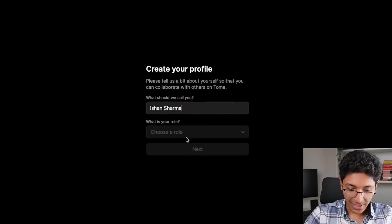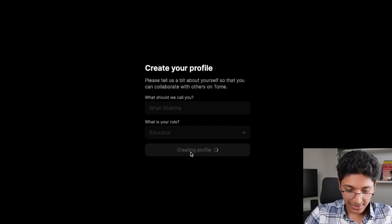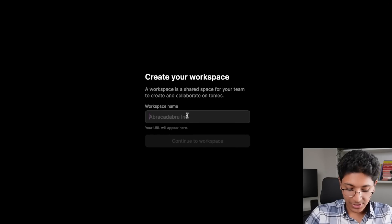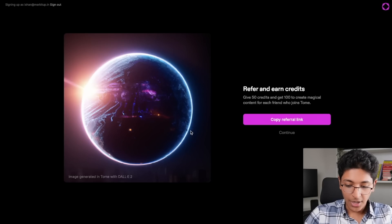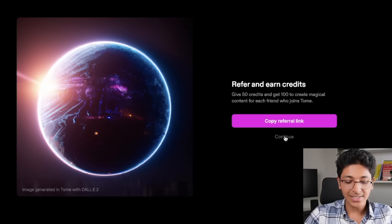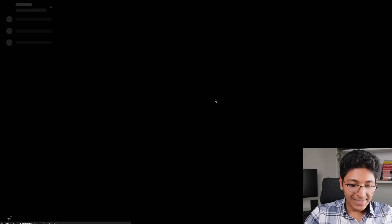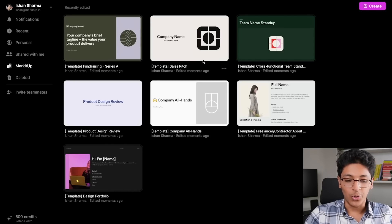This is our page. You just need to enter your name and your title — I am an educator. I'll just create a new workspace and call it MarketUp, which is the name of my company. There's also a referral program available, but I'll just click on continue. And this is the main dashboard that you see in front of you.